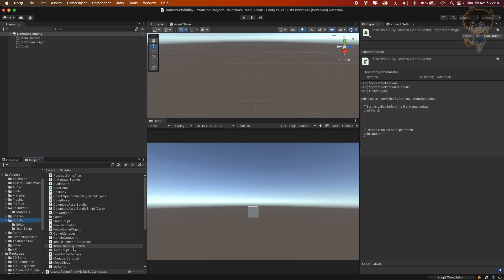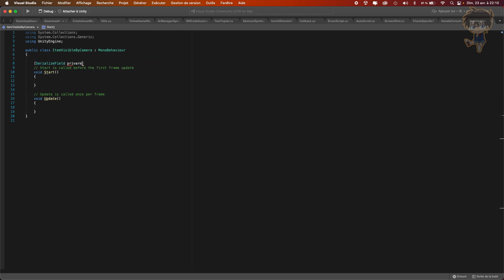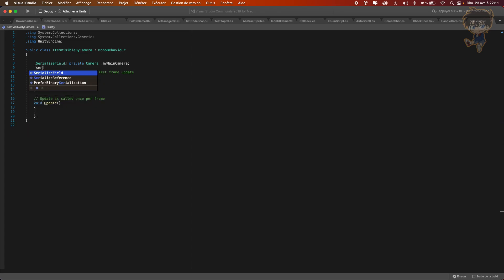Let's open it in Visual Studio. The first thing I will need to do is create a serialized field because I will need a reference to my camera. So let's create a serialized field: private Camera myMainCamera. The second thing I will need is another serialized field — I will need a collider, and I'll explain just after why I need a collider. Let's call this one 'objectColliderToCheck'.